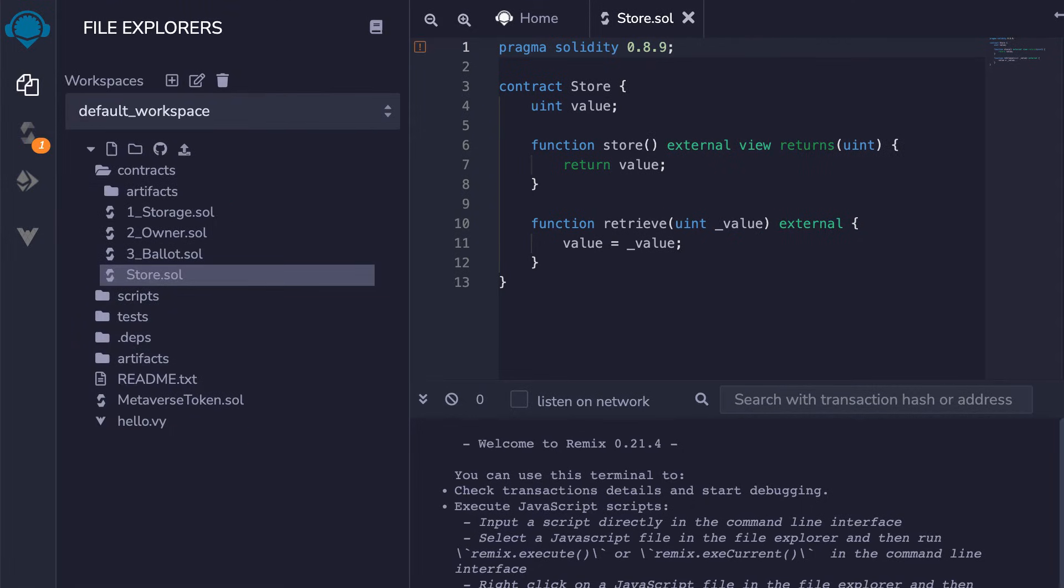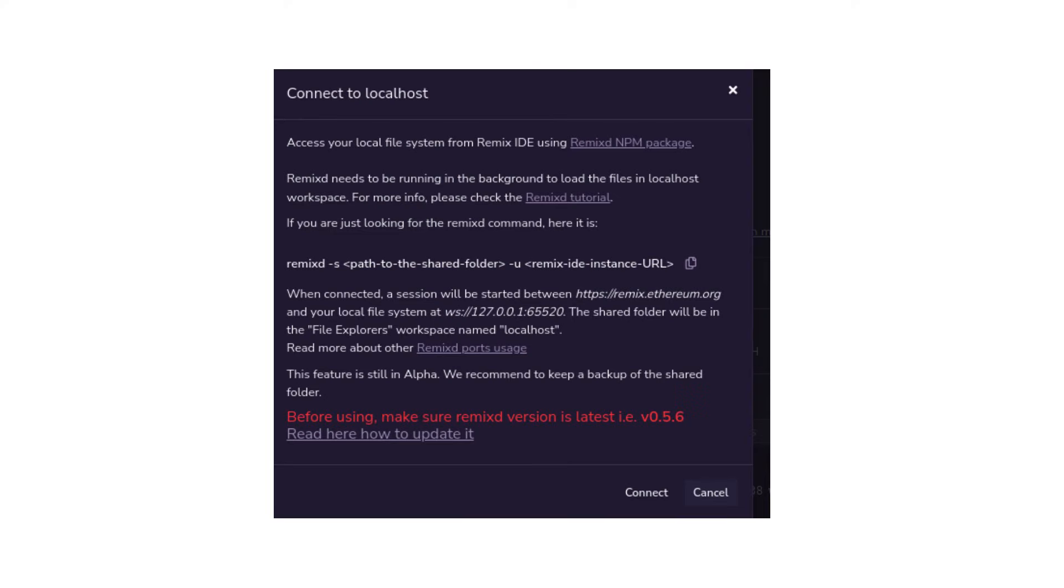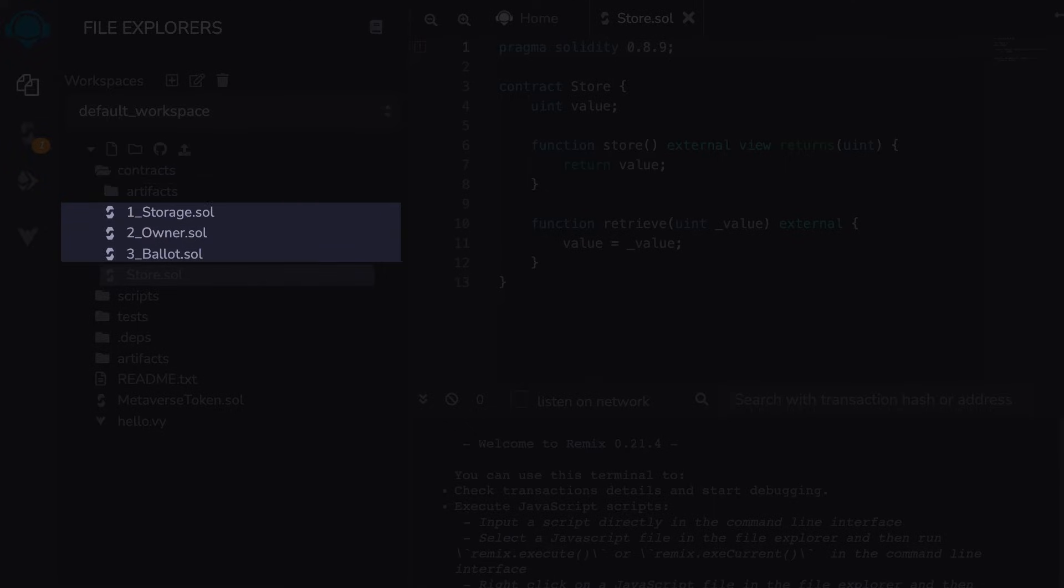The file explorer is where you write your Solidity code. By default, Remix stores files in workspaces which are folders in your browser local storage. You can also open files from your local file system. Smart contracts are written inside the contracts folder and in the default workspace, there are already a couple of smart contracts for you to play around.